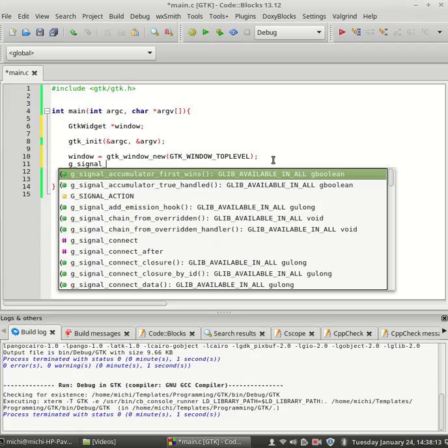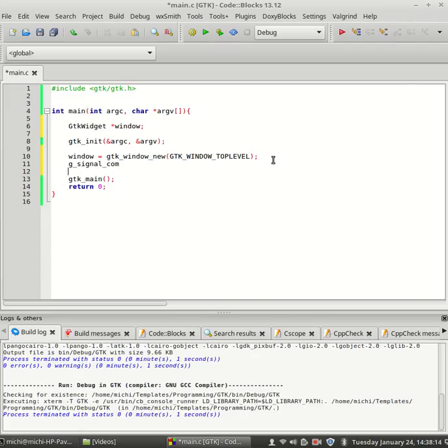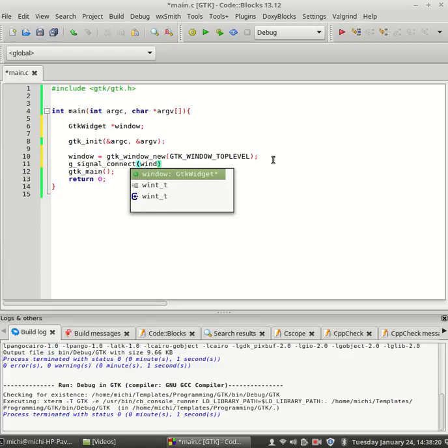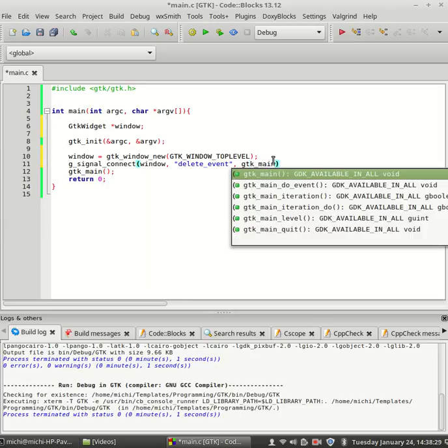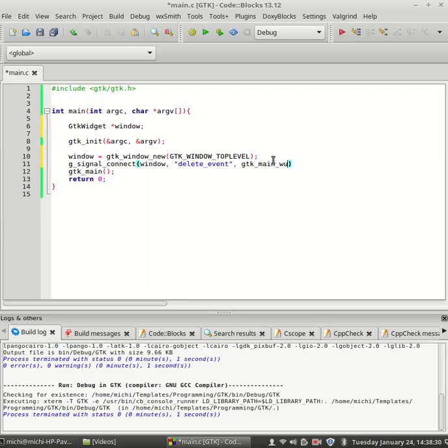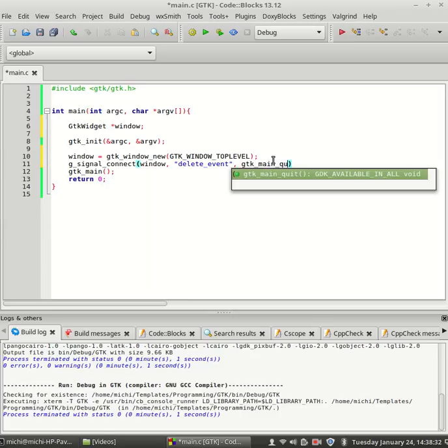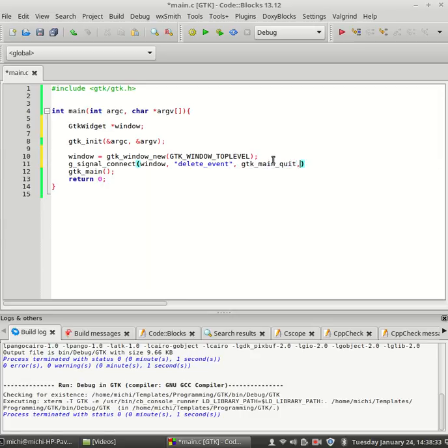So, g_signal_connect. Let's say window is the first one. Delete event, second one. GTK main quit, third one. And null the fourth one.